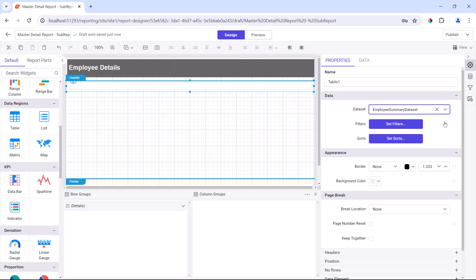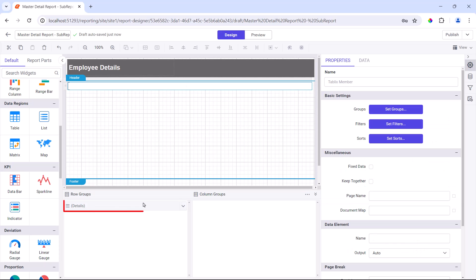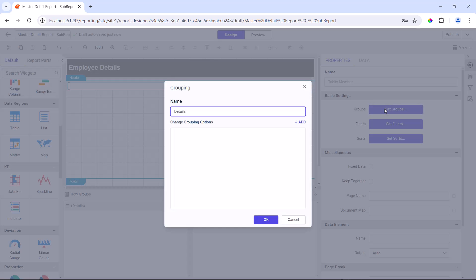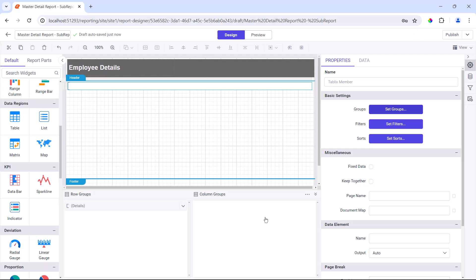Next, I add grouping to the table. I select the table cell and click details in the row group section. Next, I open the grouping dialog by clicking set groups in the properties panel. I select the name field for the group by value, so that values will be grouped based on a selected field, and save the changes.